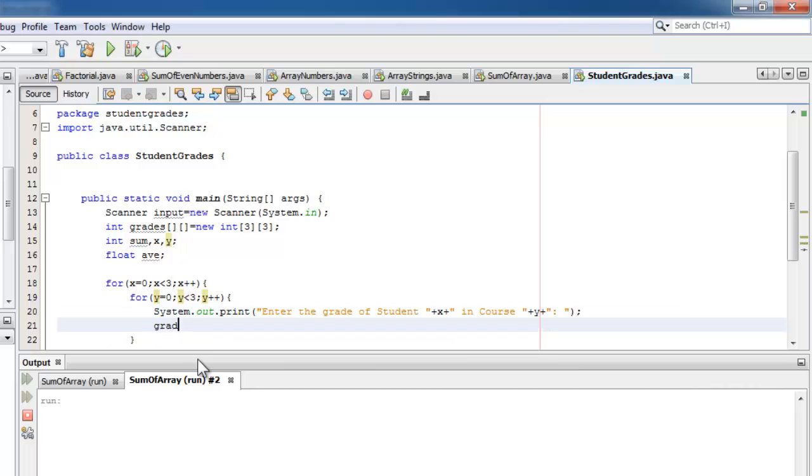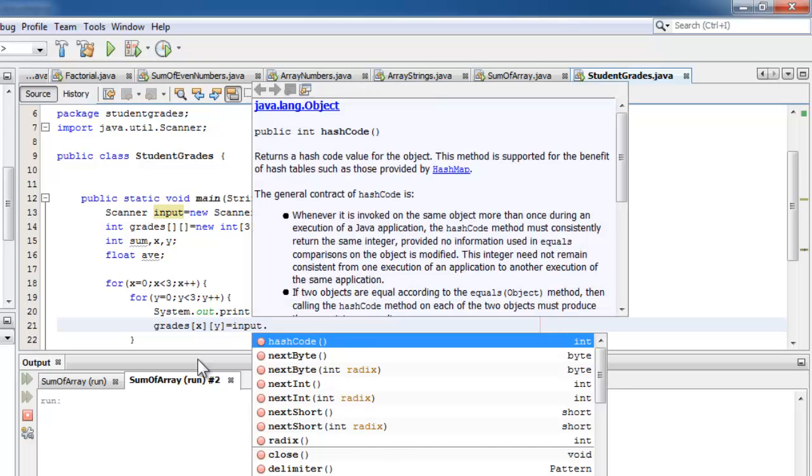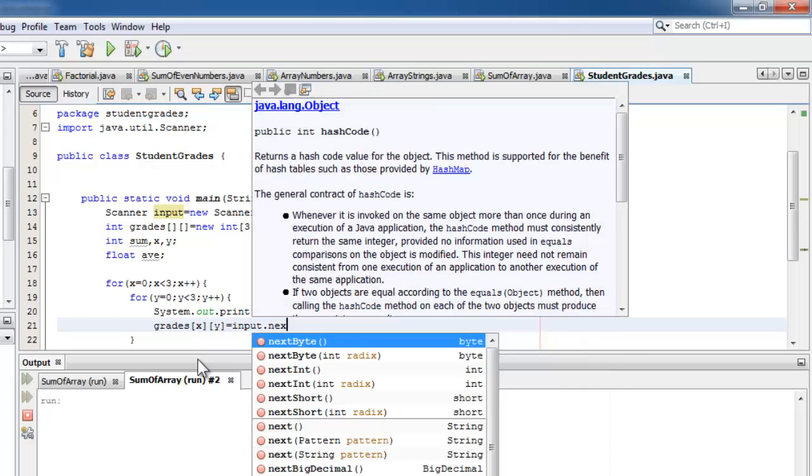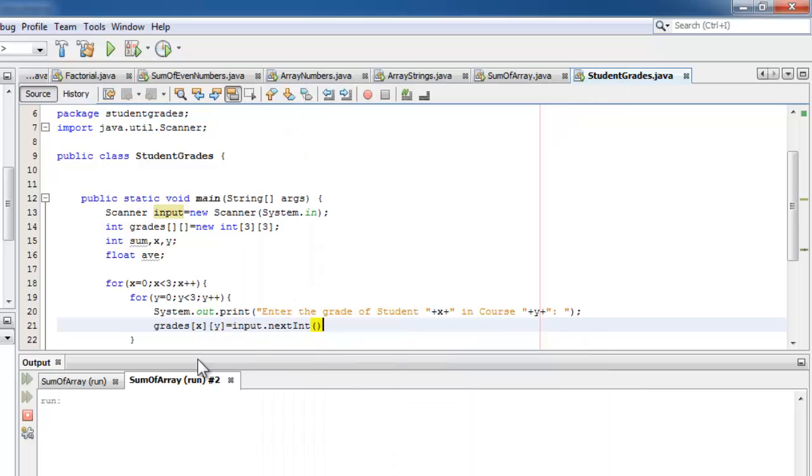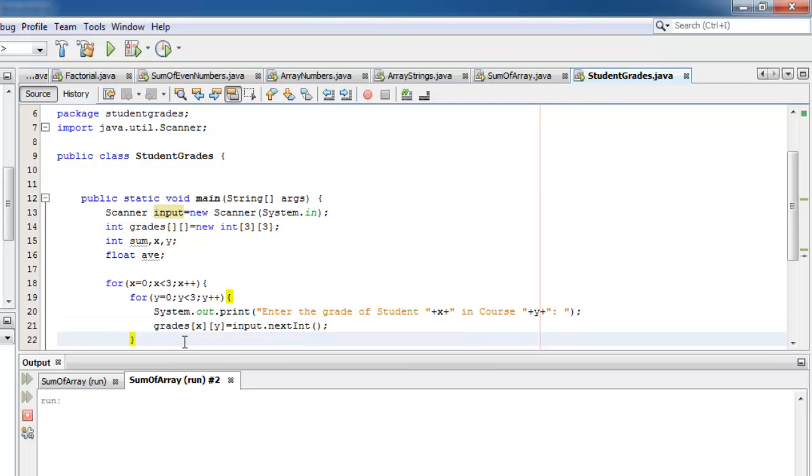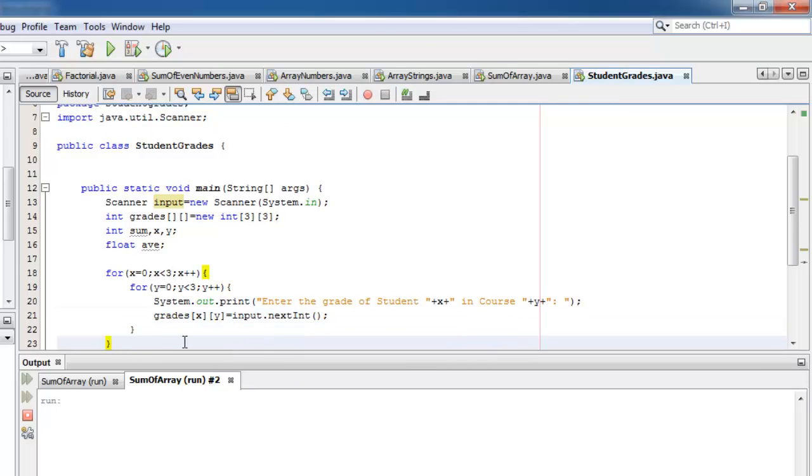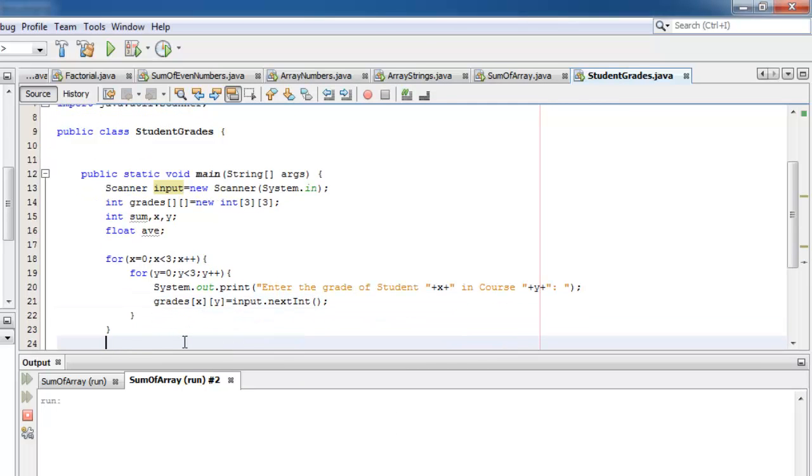We'll put the value in the array using scanner. Done with the inputting now let's start with the processing, the loop for the row.